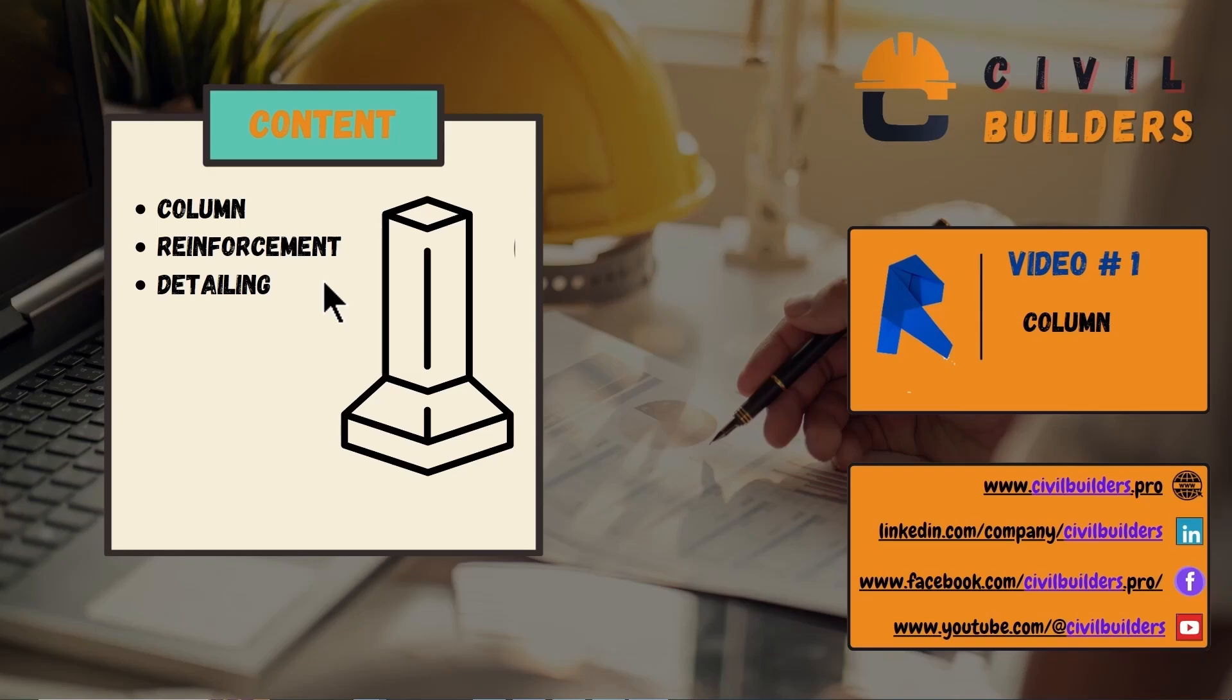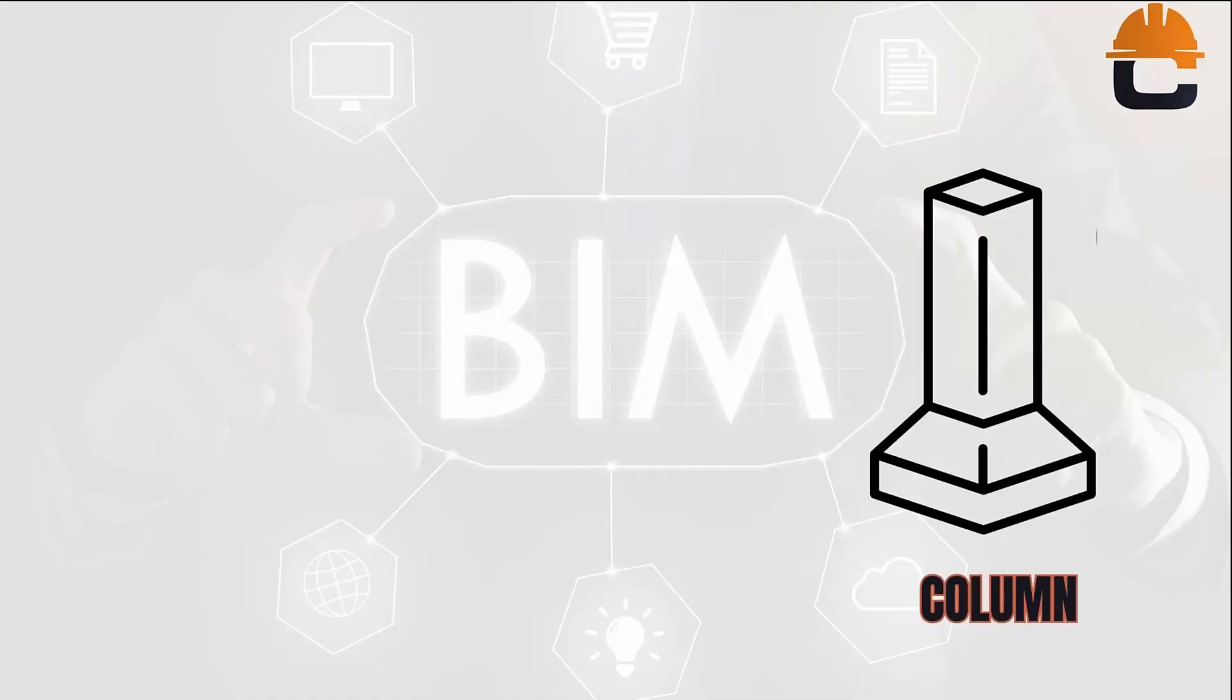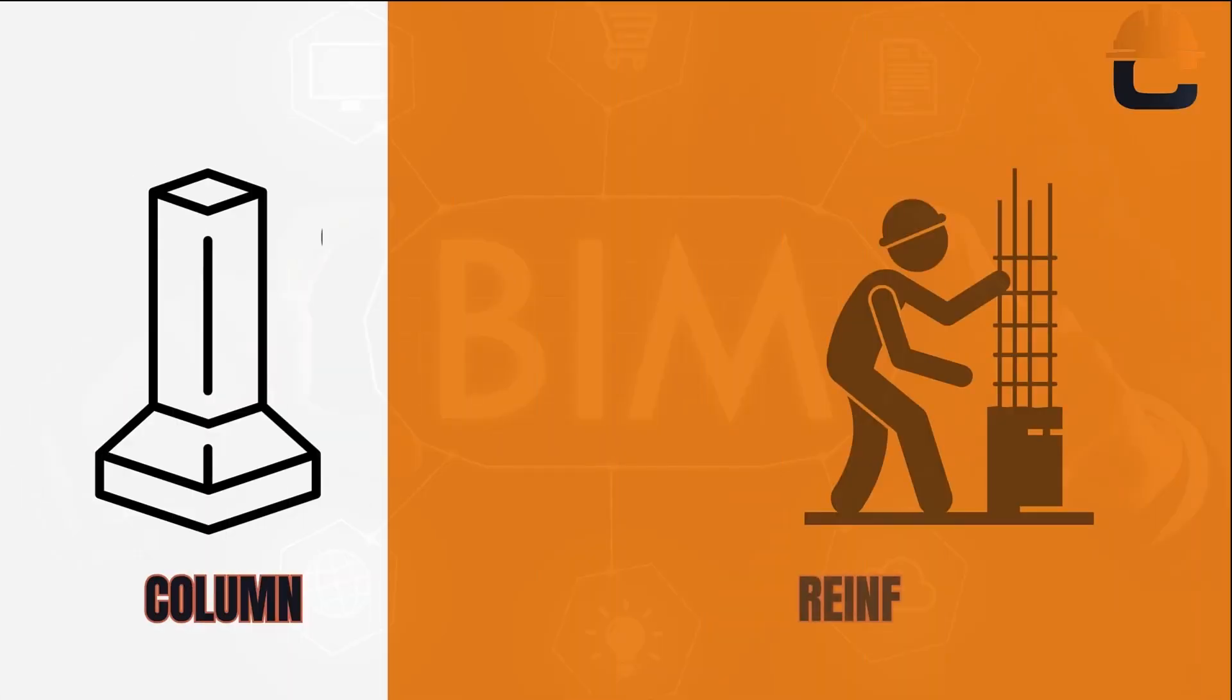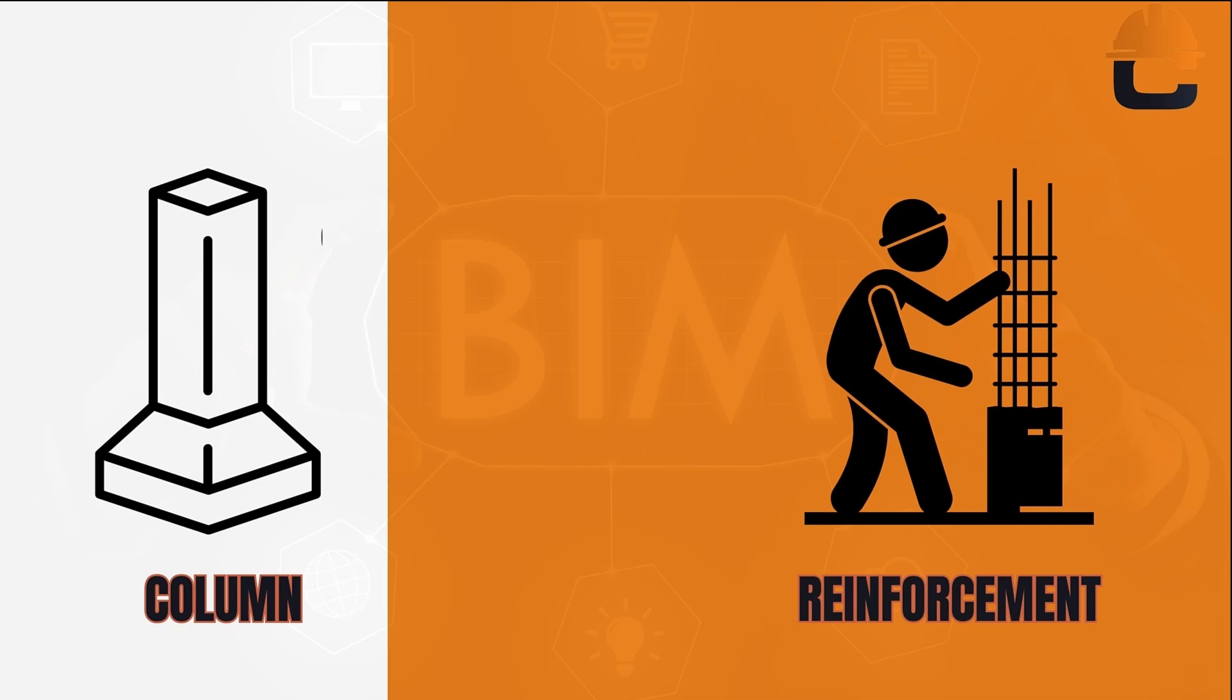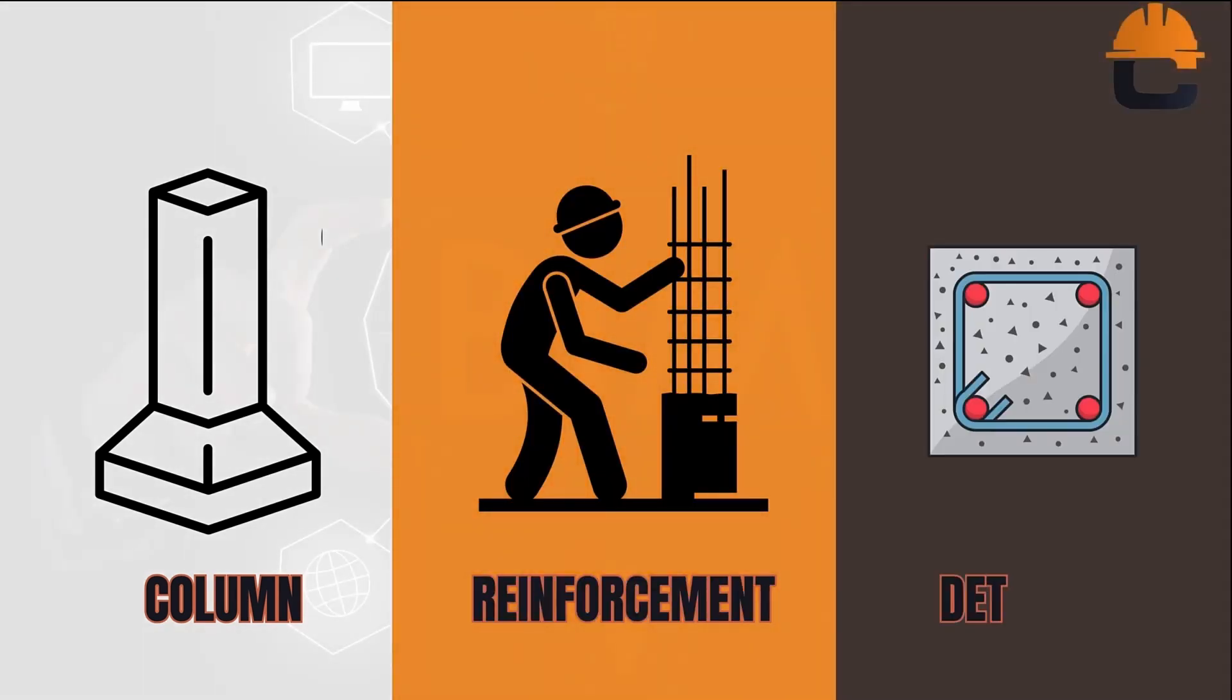This video is divided into three portions. In the first part we place a column inside Revit, in the second part we assign its reinforcement, and in the last part we do the column detailing with proper annotations.